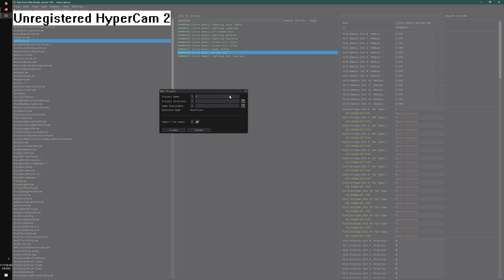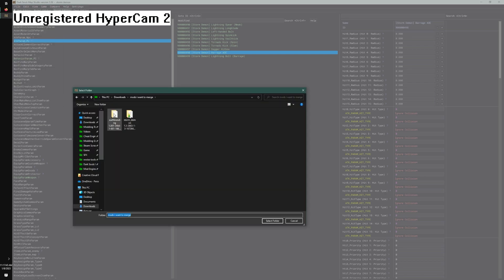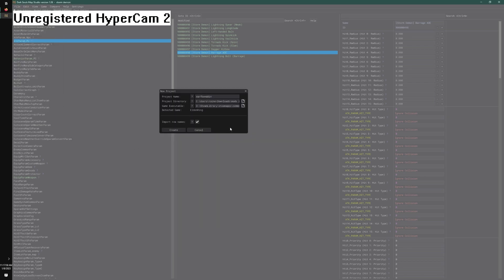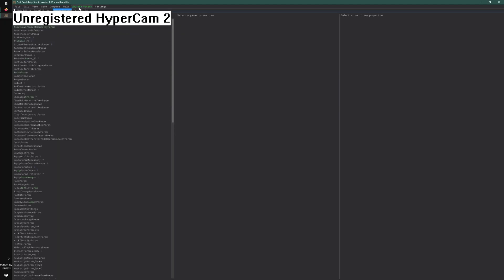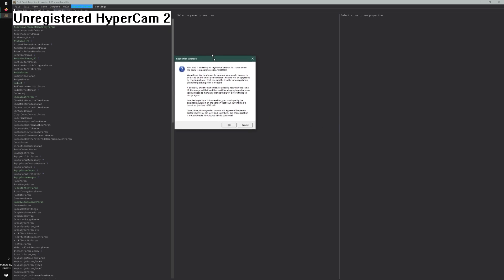Now we have all of these exported as a CSV. Let's make another project for the other one which is called Earthbender. Do the same thing, select directories, create. This one's a bit out of date so it's going to say upgrade params. I have another video on how to update a mod.